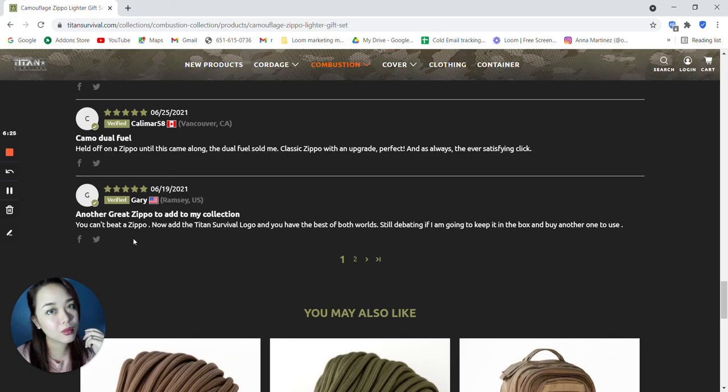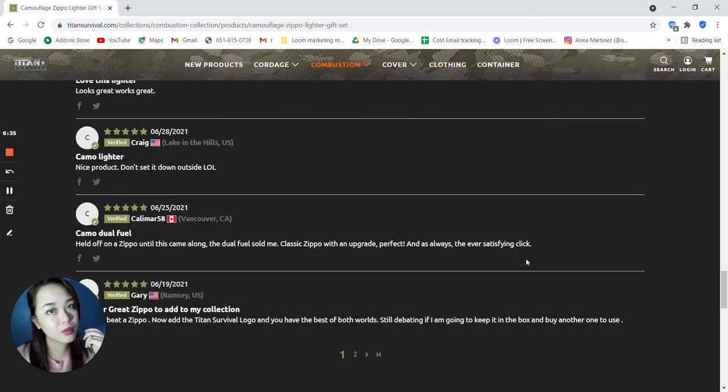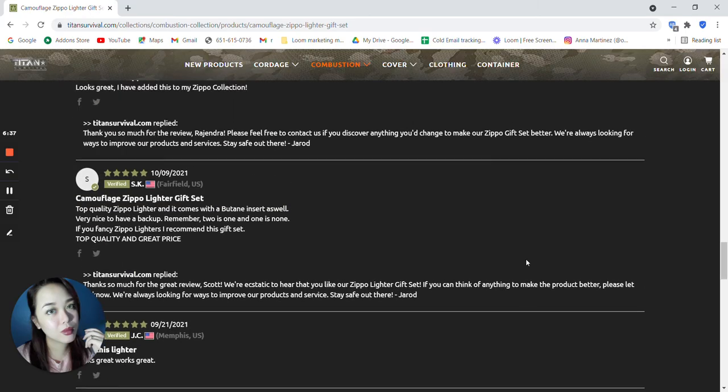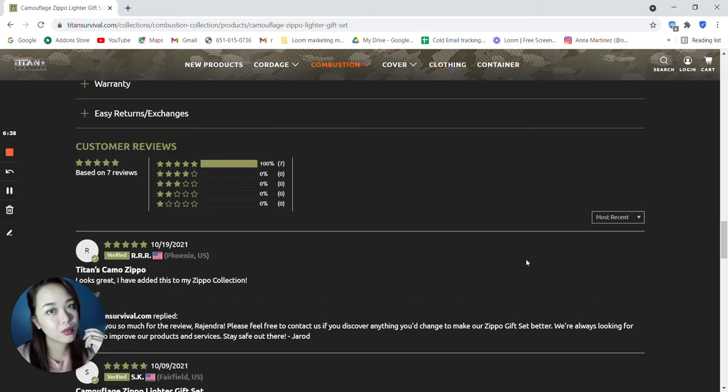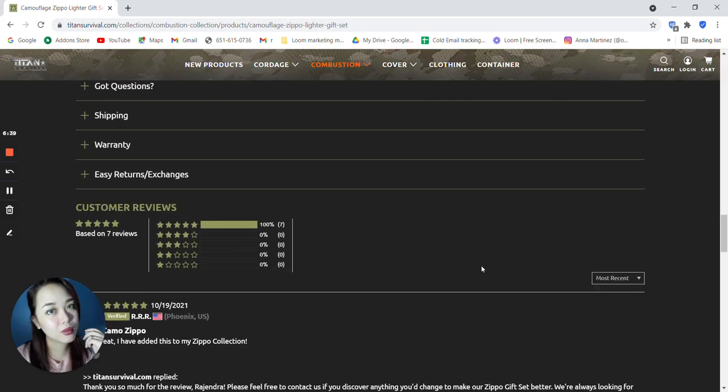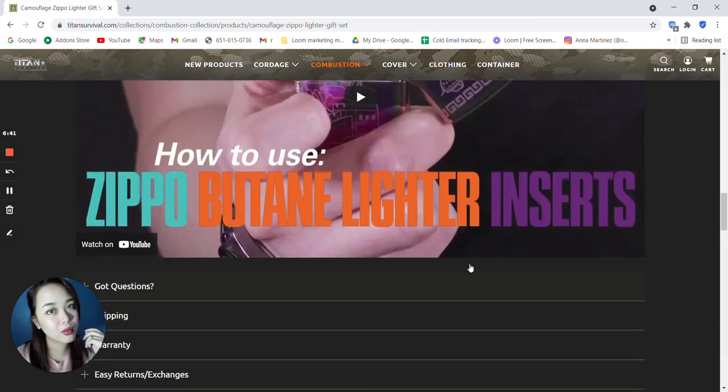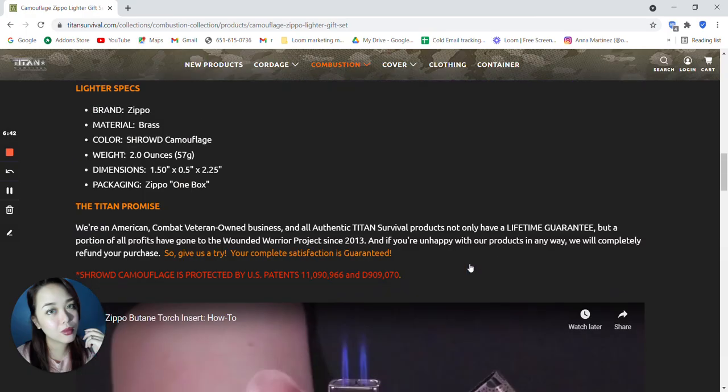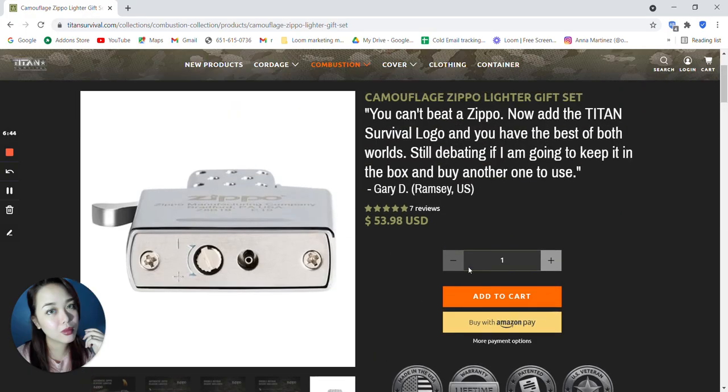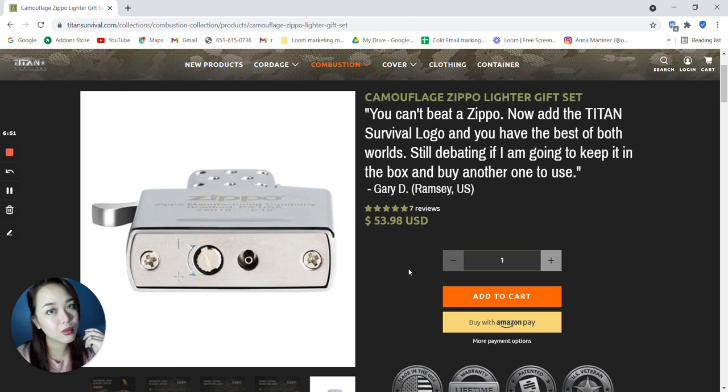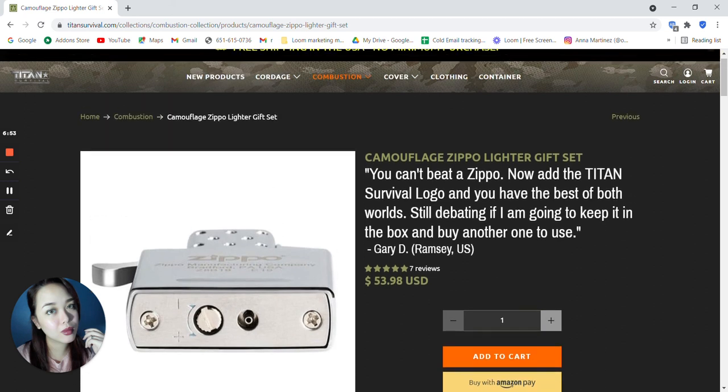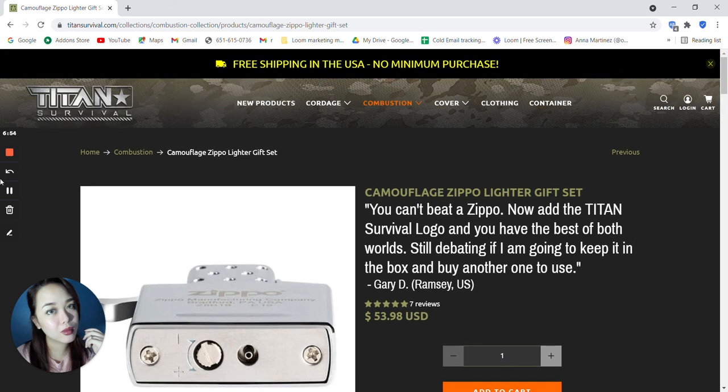You can't beat Zippo. Now add the Titan survival logo and you have the best of both worlds. Still debating if I am going to keep it in the box and buy another one to use. Very nice reviews from our customers. This is the camouflage Zippo lighter gift set for only $53.98. Thank you so much for watching this category and I hope to see you on to the next one.